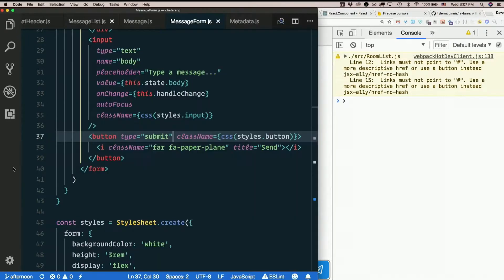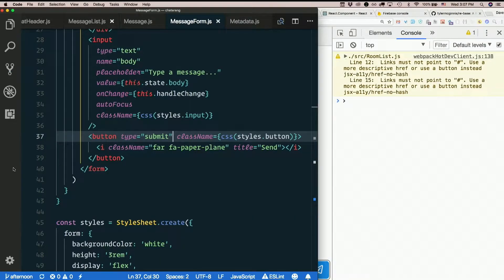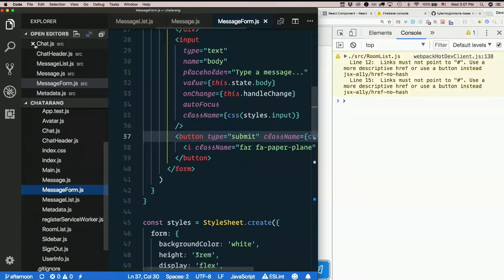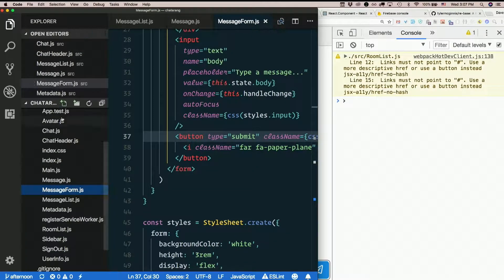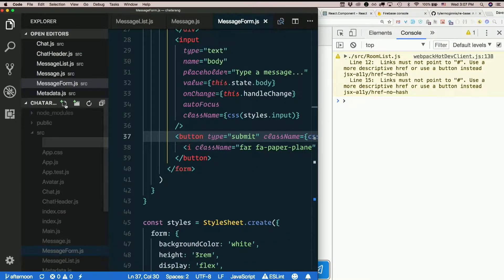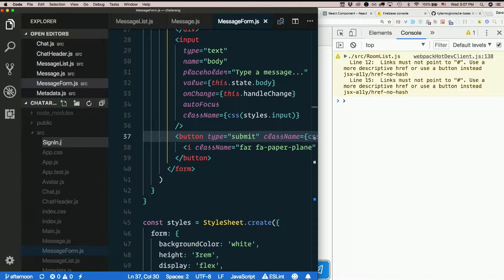So we need a sign-in component. Let's add one. Yay, another new component. Capital S, sign, capital I, n dot j s.